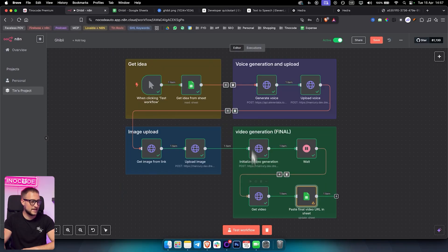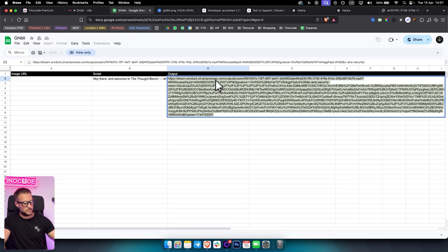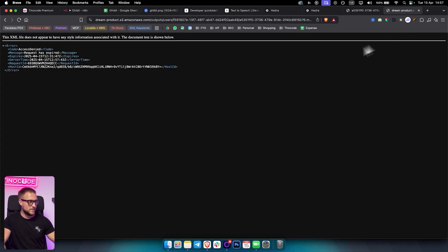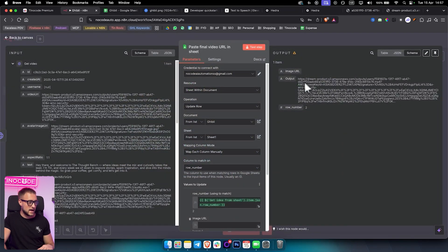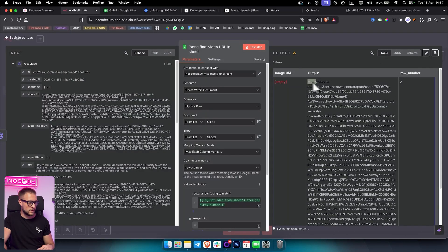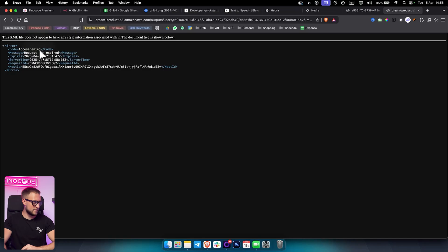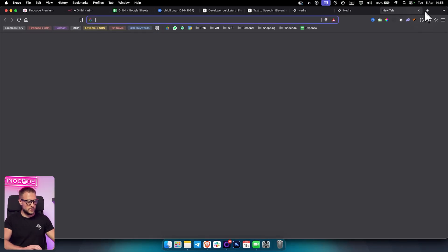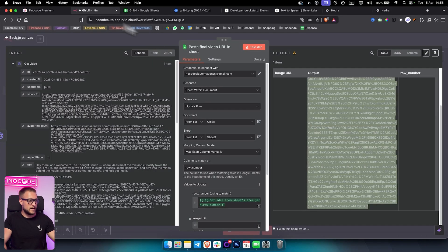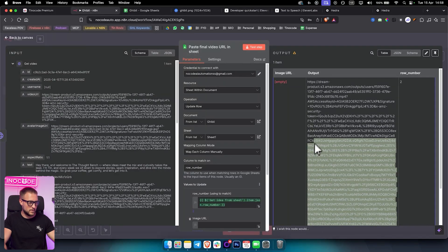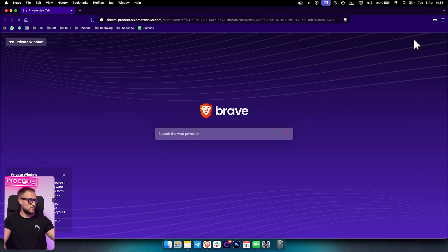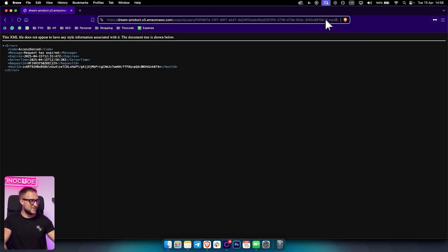Once everything is done, test the workflow and you'll get the output. To download the video, copy the video URL, open a new tab, paste it, and hit enter. Sometimes there are issues — go to the N8N table, copy the URL without any spaces, and you'll be able to download it. The video downloads as a file and you can simply play it.